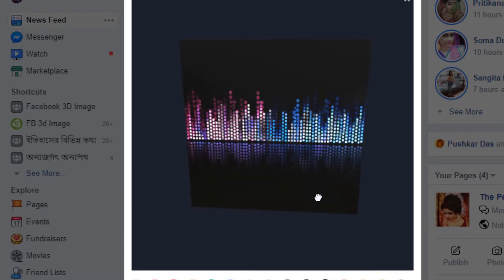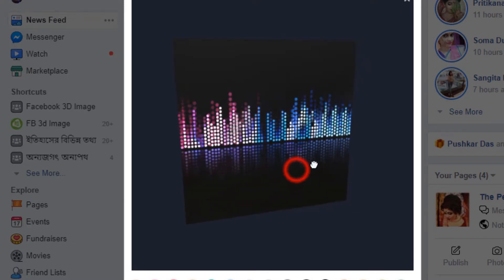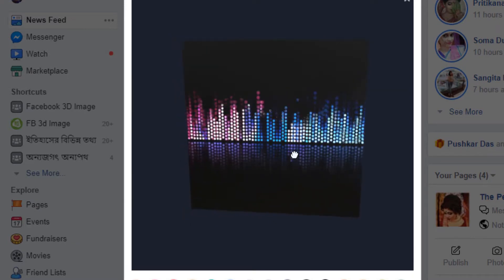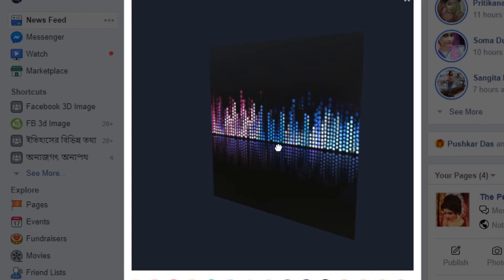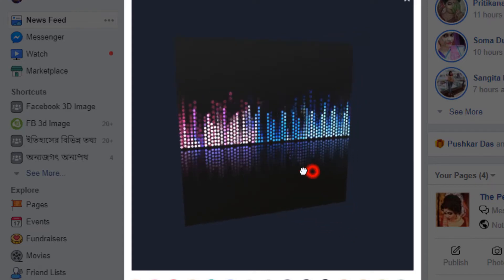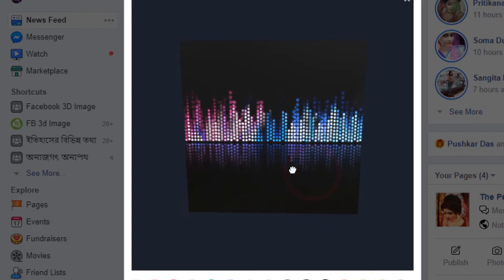I think you got the idea. If you like this video, please subscribe to my channel and please share this video. Thank you.